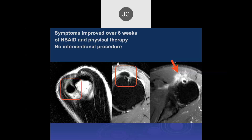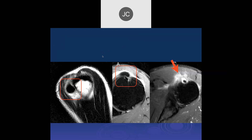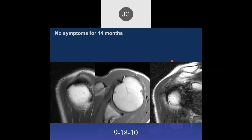This was treated non-surgically, and the pain went away over six weeks with non-steroidal anti-inflammatories and physical therapy. She refused any sort of interventional procedure, even though our interventional radiologist really wanted to do this. Then, 14 months later, she was asymptomatic — we brought her back just to see what it looked like. The previously noted calcification at the tendon insertion looks like it's pretty much resolved, and the edema has resolved.